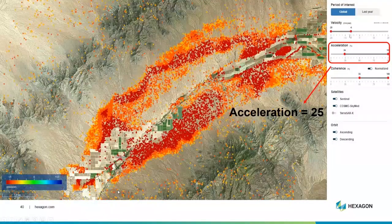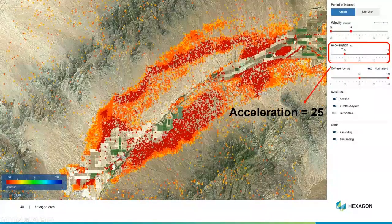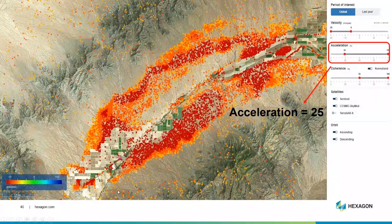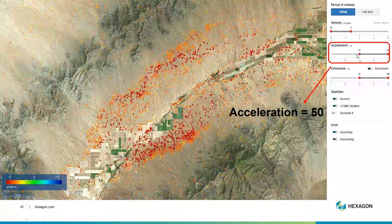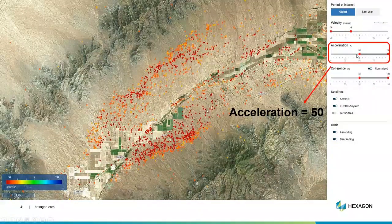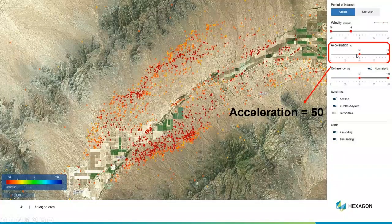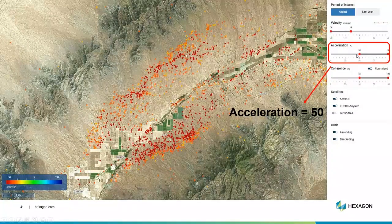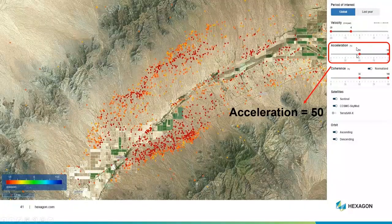So let's leave this at six and start looking at our acceleration — where is this getting really bad really fast? I can move the acceleration up to 25, which refines my points. I can move this up to 50. Now these are the points that are really seriously subsiding and really doing it fast. So this could be a very critical area to look at. Massaging or refining our data like that helps us zoom in on the features of interest.